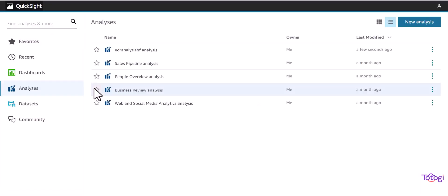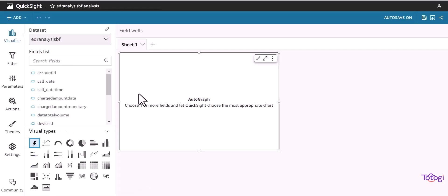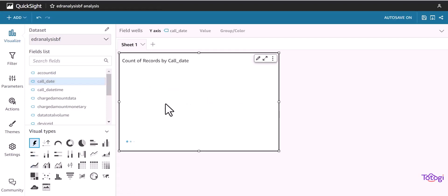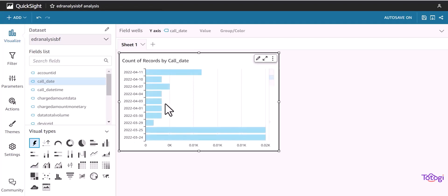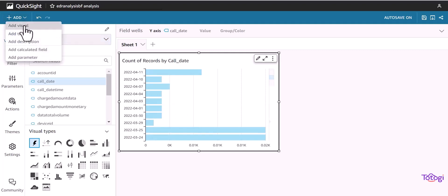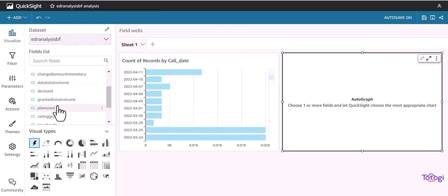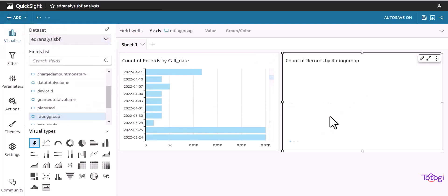Now we will go to analysis. It will display all the fields available and then we can drag and drop to the visualization. It automatically considers the data and displays the respective chart type. And we can continue to add additional visualizations by selecting the appropriate fields.